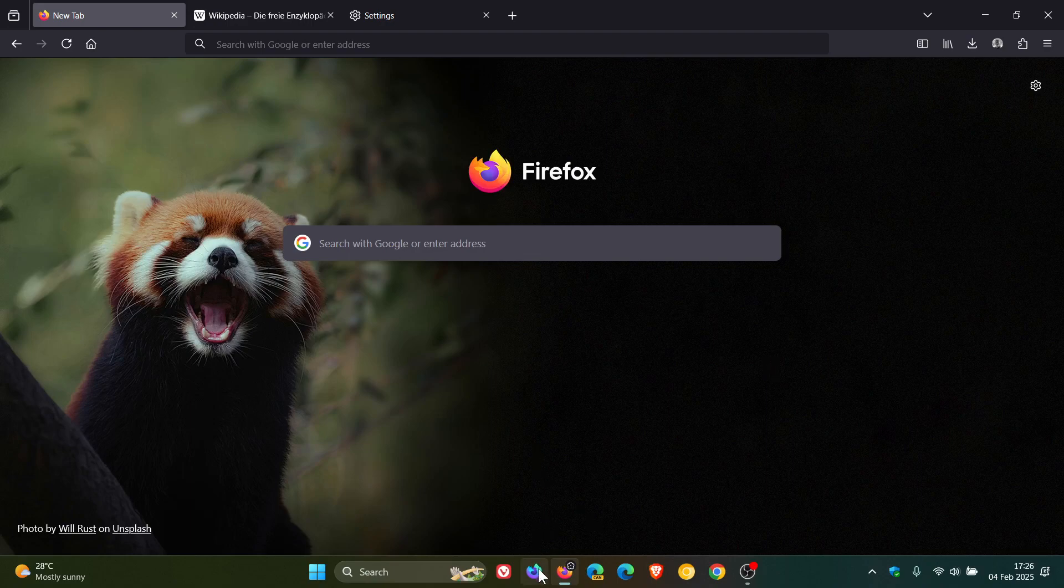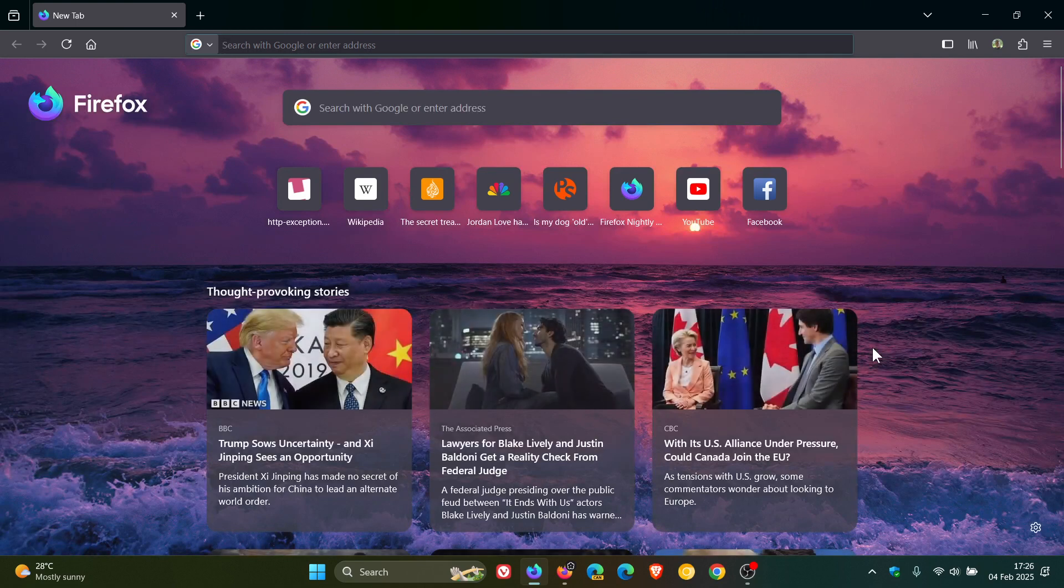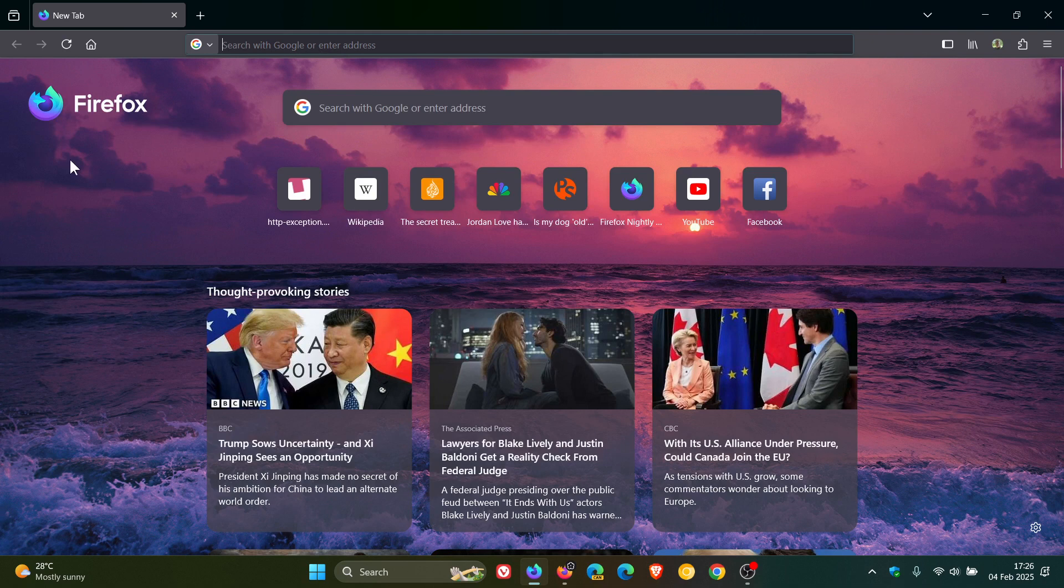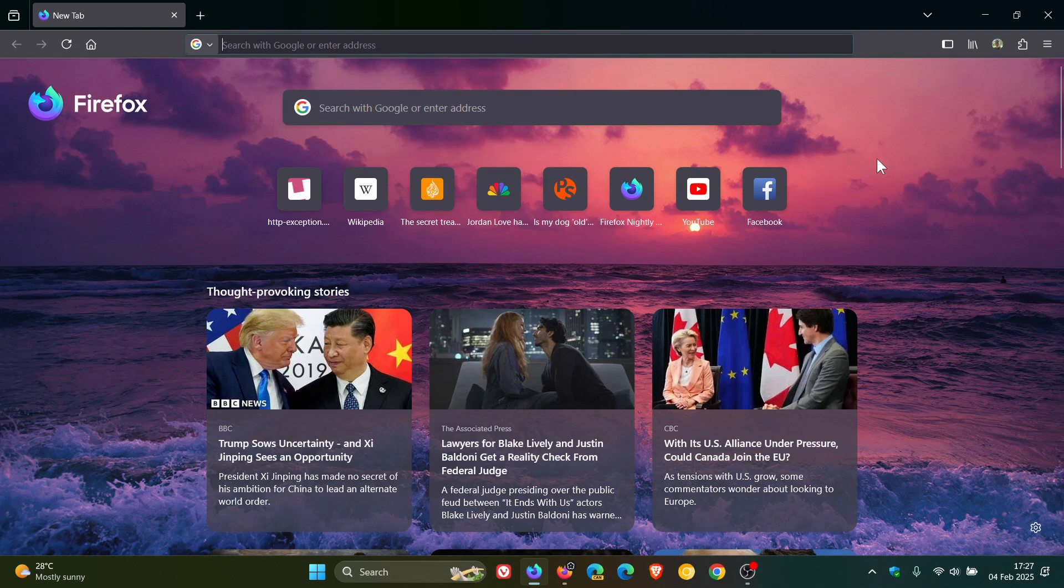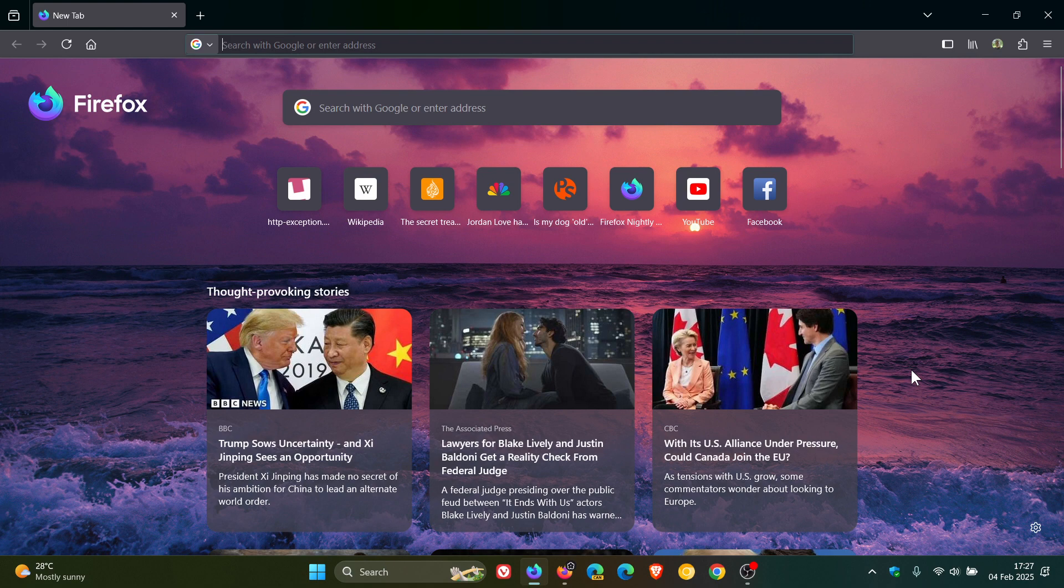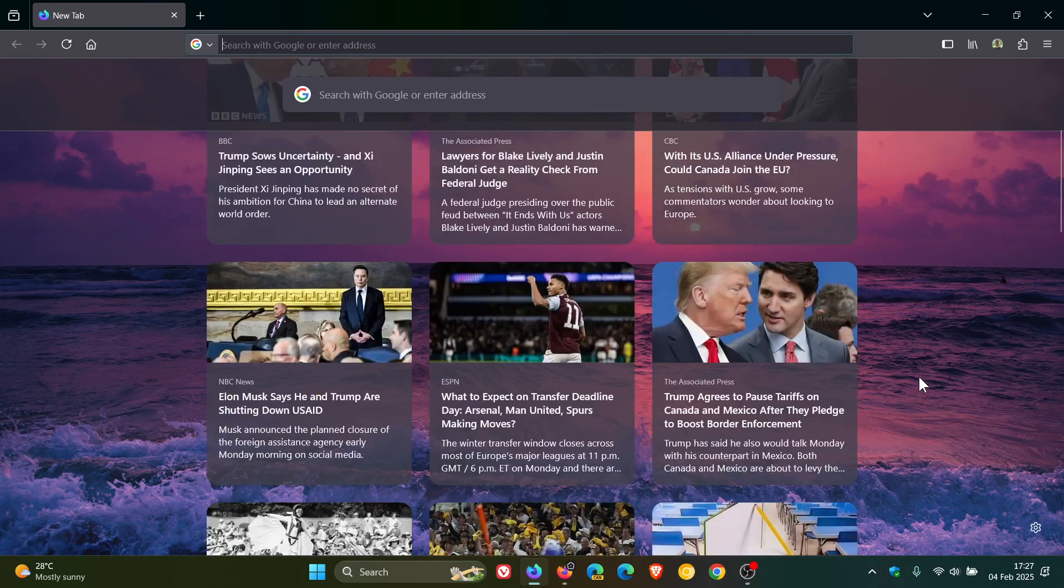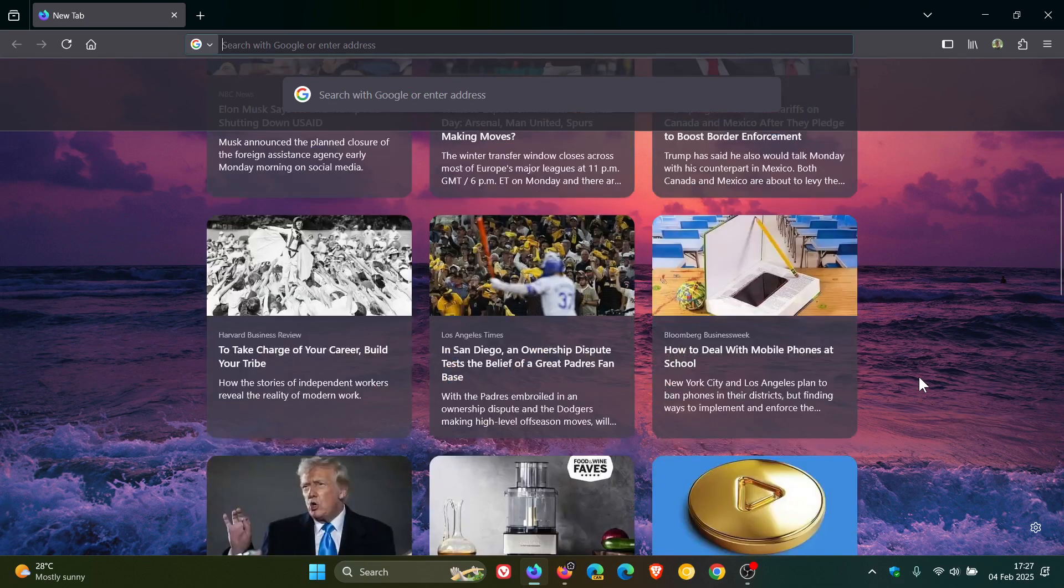But if we head over to Firefox Nightly which is an early preview version, here you can see the new tab page layout. So it features a repositioned logo here, it's moved to the left which Mozilla says prioritizes web search. Shortcuts and recommended stories are at the top. An update also includes changes to the card UI for recommended stories and allows users with larger screens to see up to four columns for better use of space.